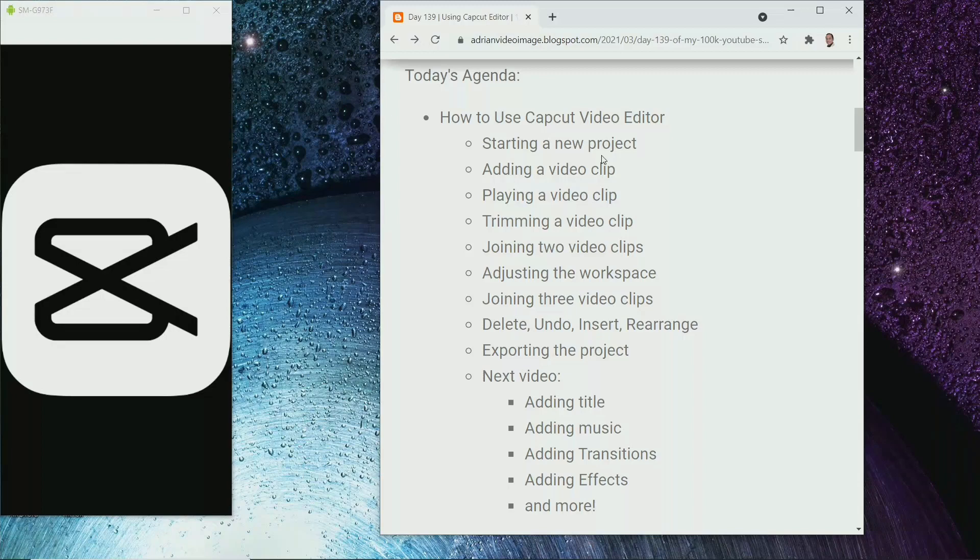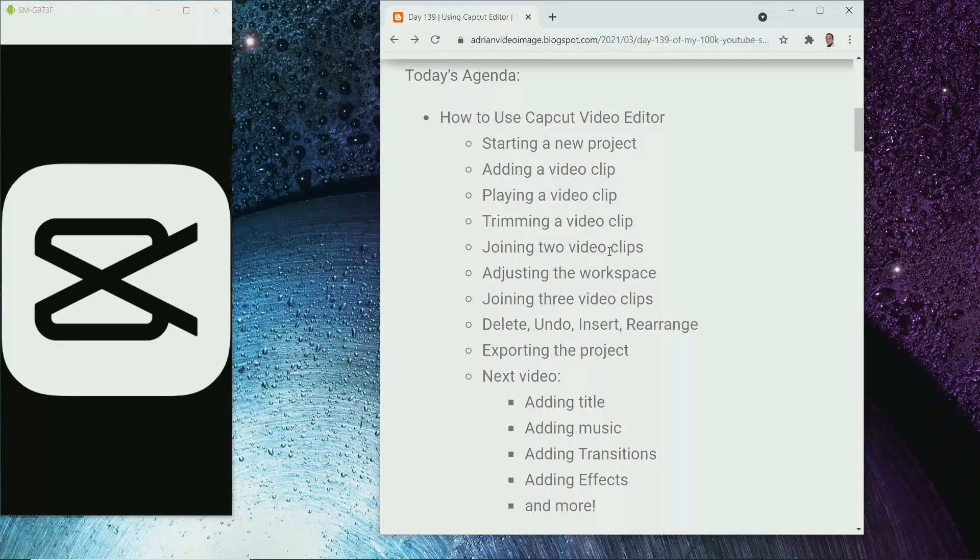First thing I will show you is how to start a new project, then I will talk about adding a new video clip, then I'll show you how to play a video clip inside CapCut. Then we learn how to trim the video clip. Next, we'll join two video clips from within CapCut. How to adjust the workspace.